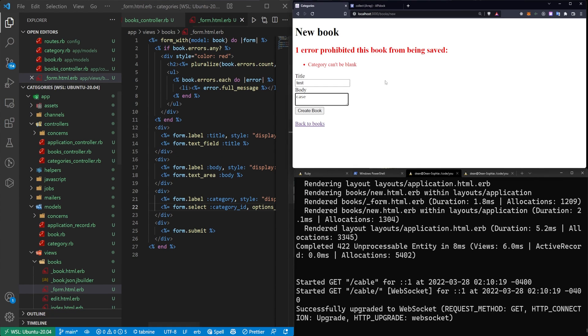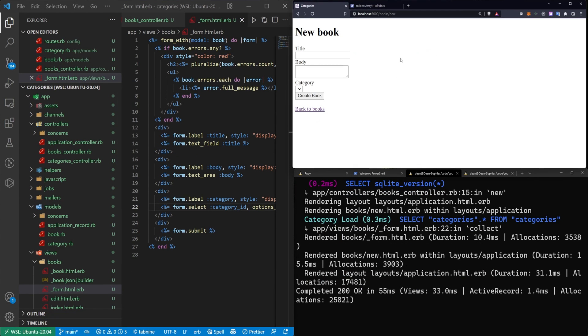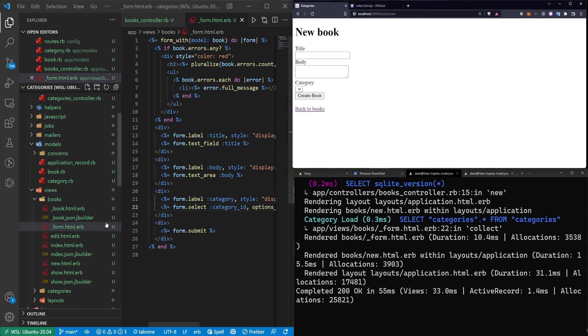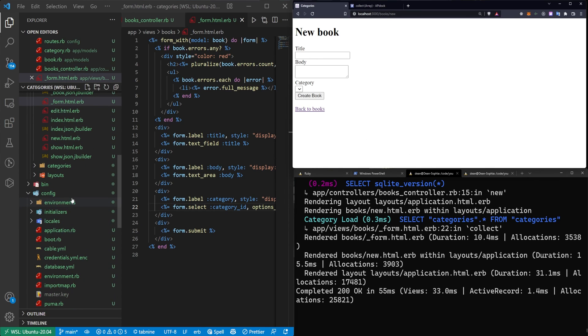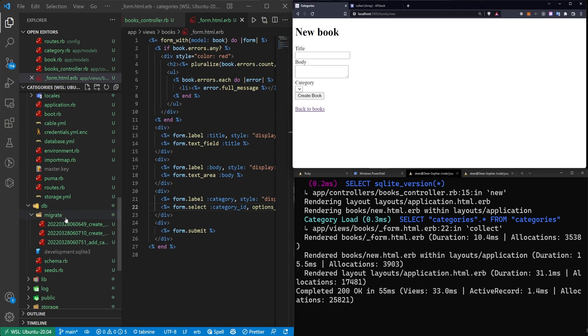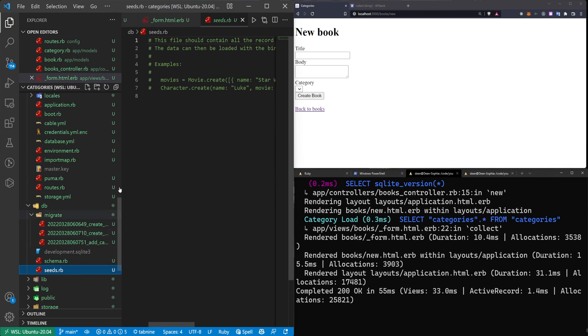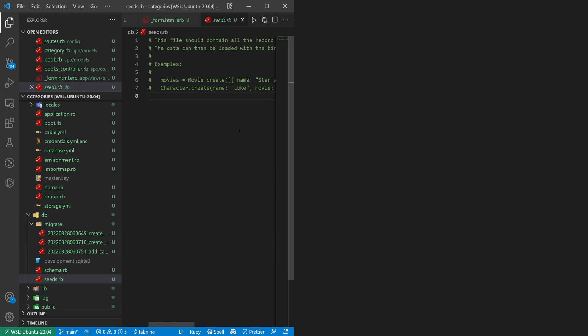And once we're done with that, we should be good to refresh the books page. And you can see that our category is appearing, but we don't have any categories in it. And that's because we haven't made any categories. So let's go ahead and let's create a couple of default categories.